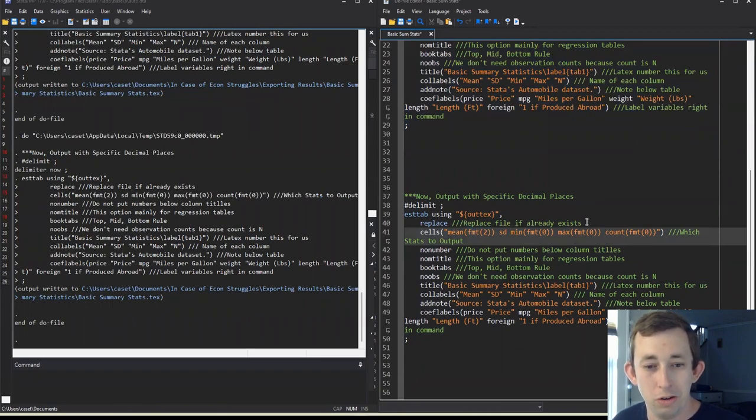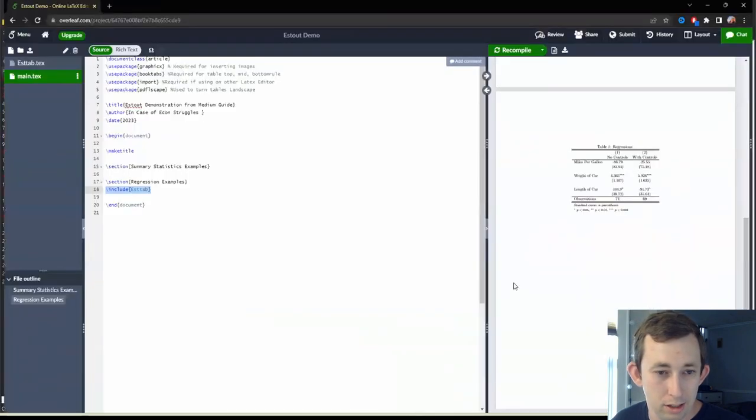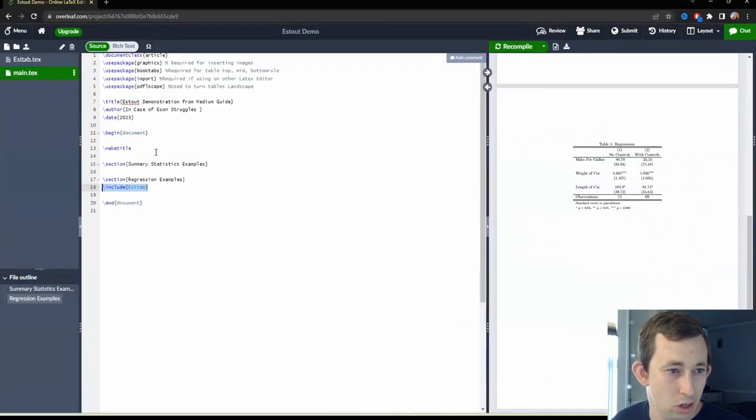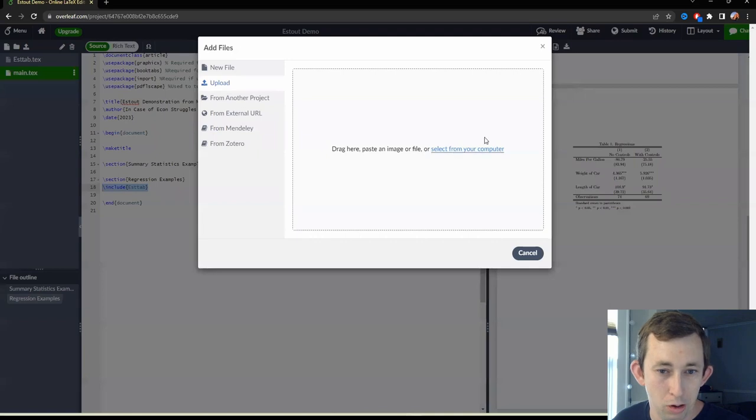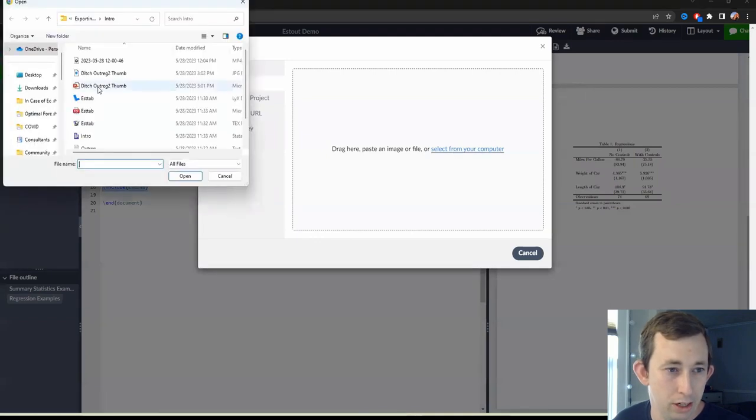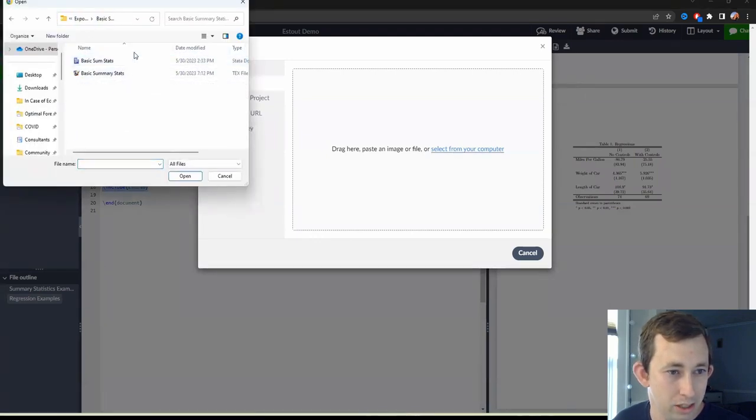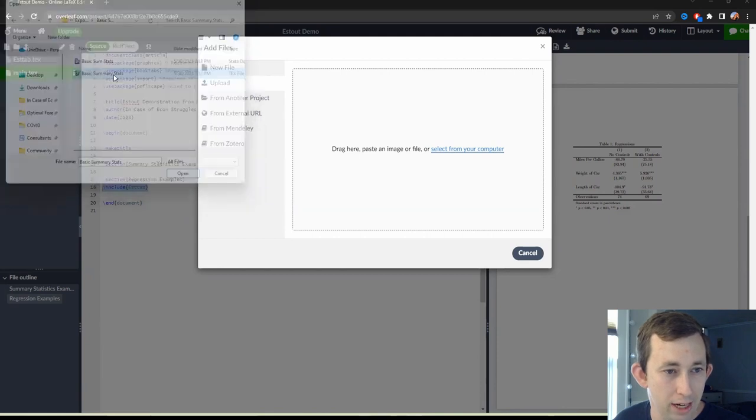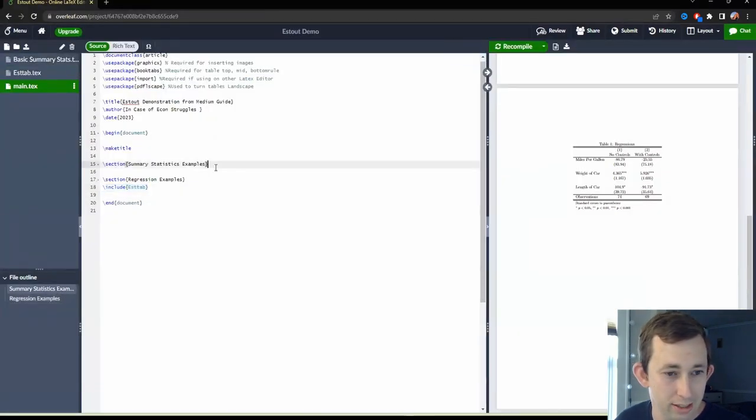And now just to review, let's go ahead and put this into our Overleaf document. So I'm going to go into Overleaf, I'm going to upload, I'm going to upload from my computer. And I'm going to go into our basic summary statistics, which is what we're doing now. And I'm going to go ahead and include this basic summary stats.